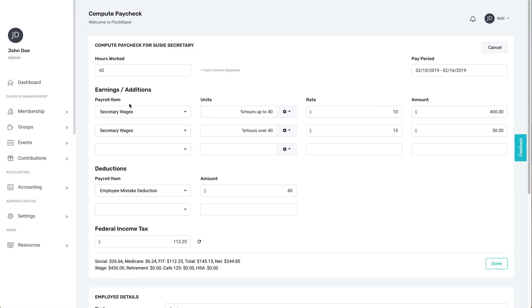At the top, you have all the tools needed to calculate a paycheck for any employee, whether they are paid hourly or salaried.